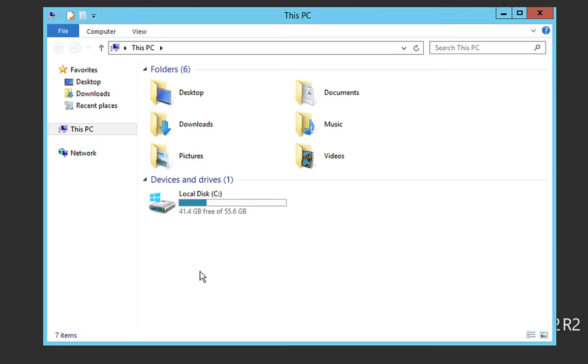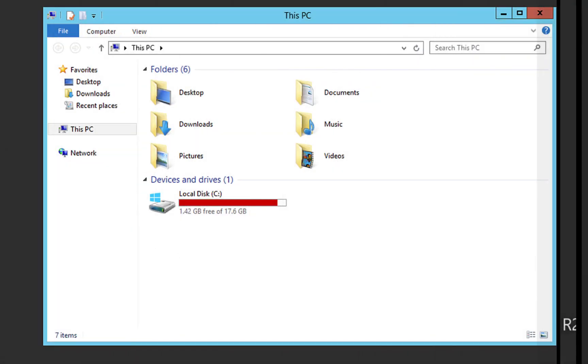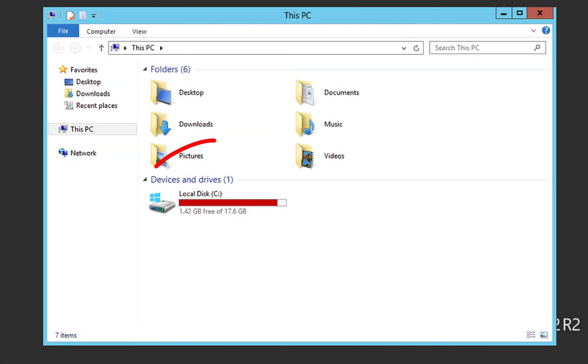If your VPS has been properly upgraded, it should have around 55.6 gigabytes of space listed on your local disk C. If that's what it's showing, then your VPS upgrade is complete. But what if it shows something like 17.6 gigabytes or something similar?